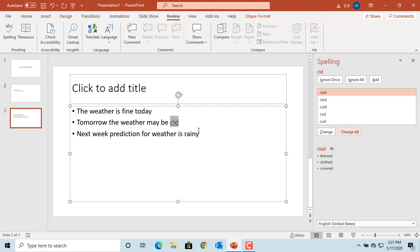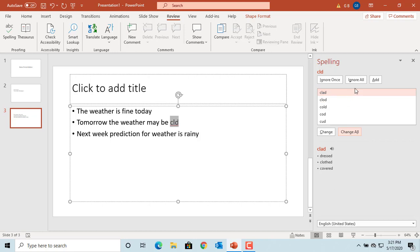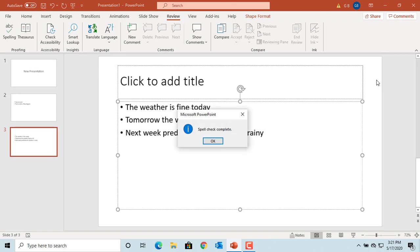If you click on Add, the word is added to the roaming custom dictionary as a valid word, and PowerPoint will not do spell check on this word next time you type it in any slide. Once spell check is complete, PowerPoint displays a message that it is complete. Click OK.